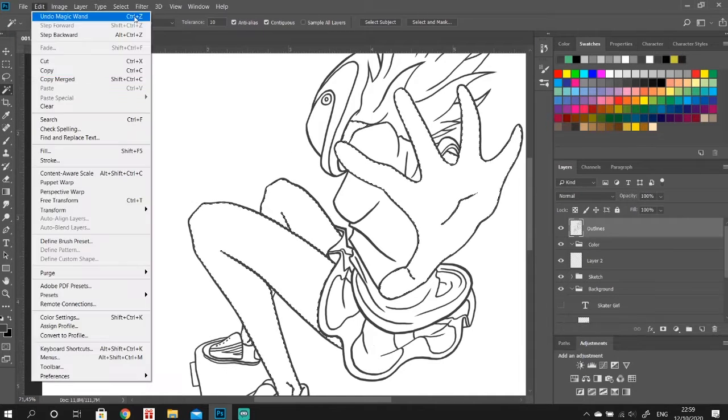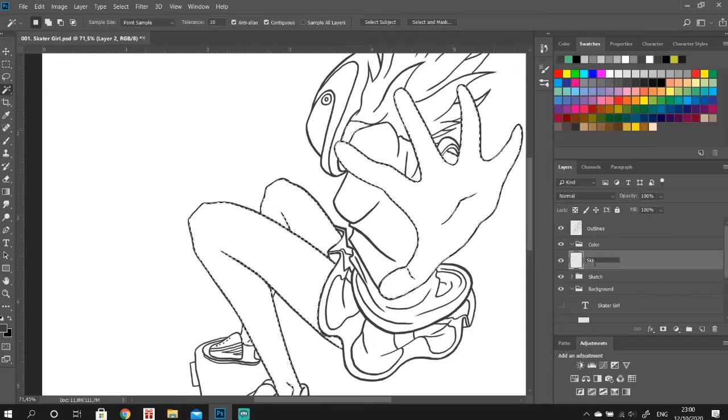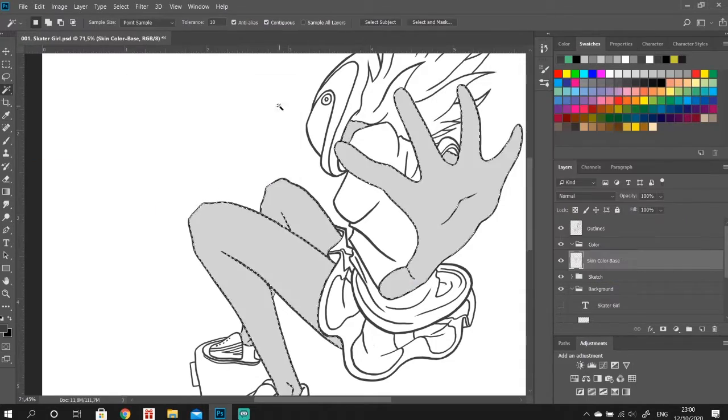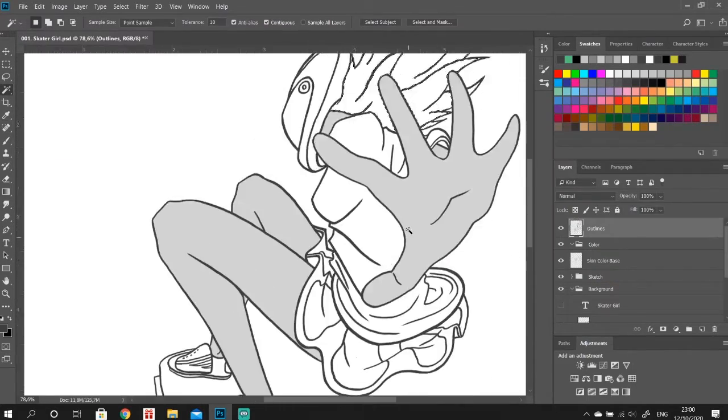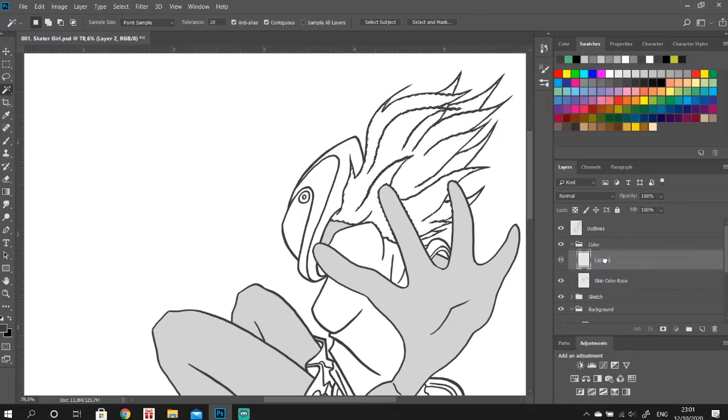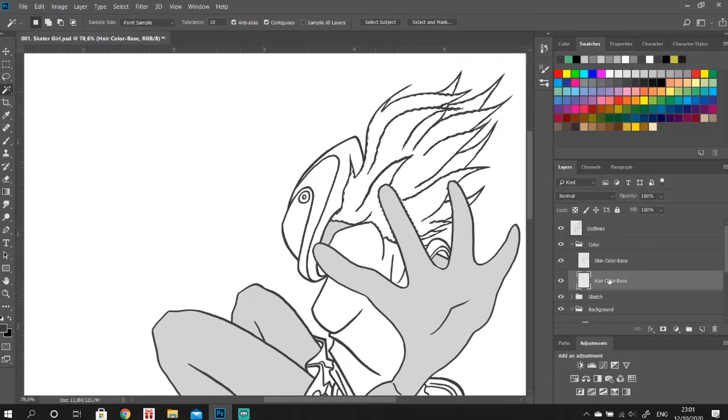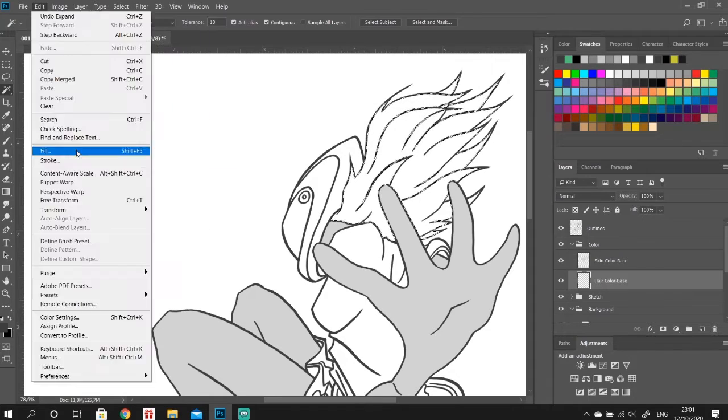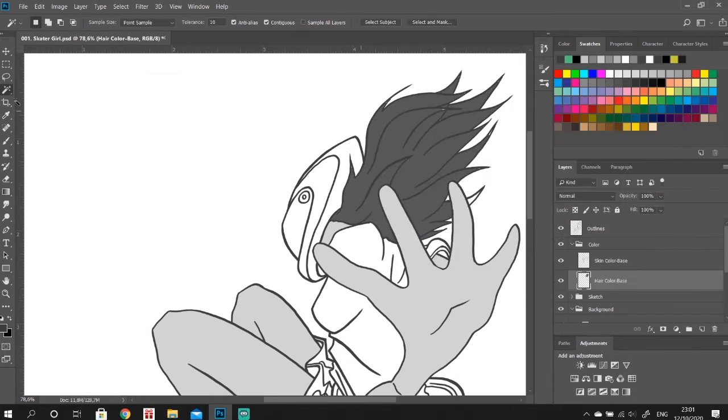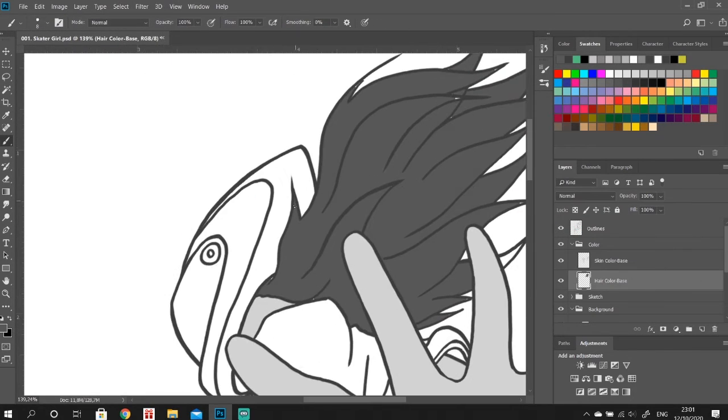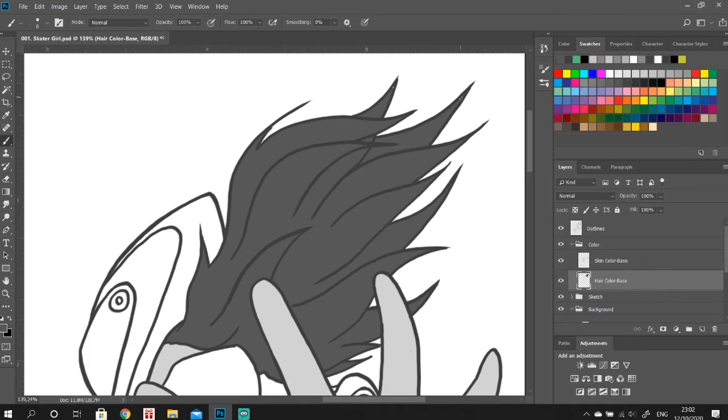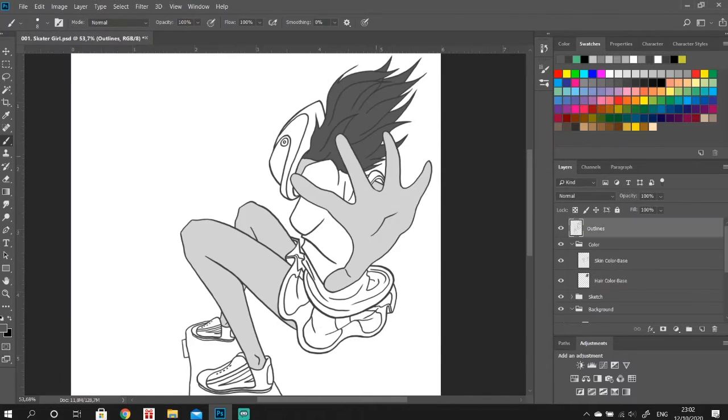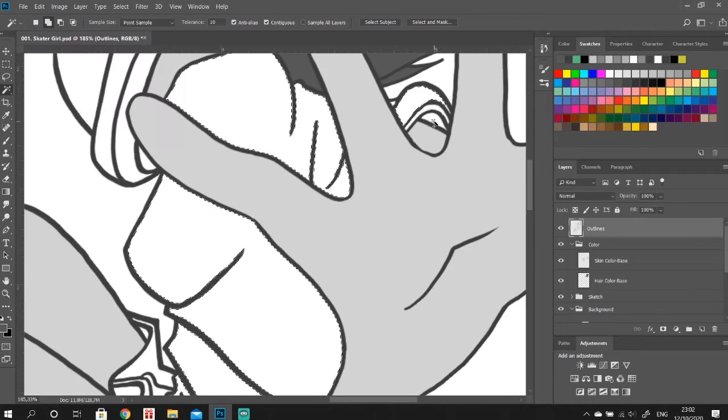For that we will add separate layers for different parts of the body. So we will have a layer for our skin, a layer for our hair, for our helmet, for our shirt, skirt, shoes and eventually one for our board.